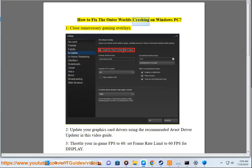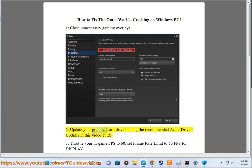How to fix The Outer Worlds crashing on Windows PC. Solution 1: Close unnecessary gaming overlays.